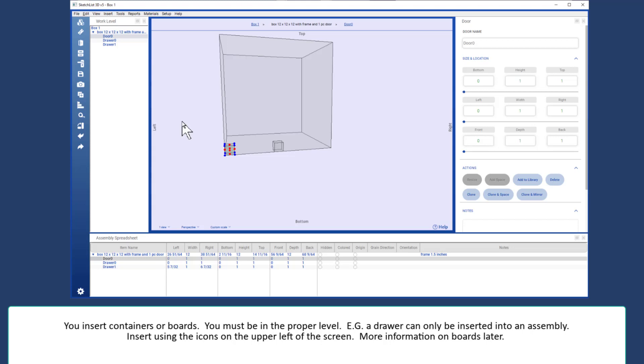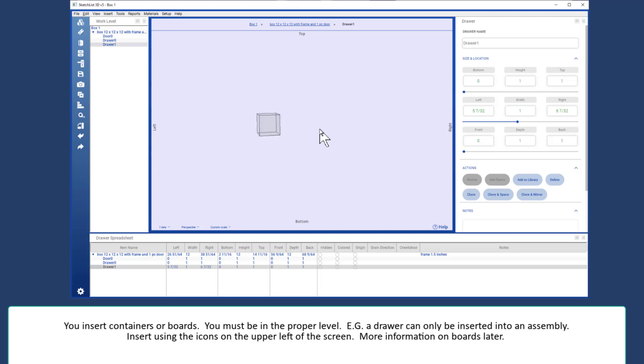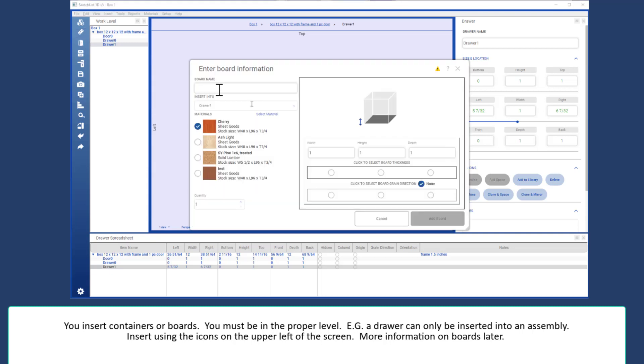In order to work in containers, you have to be at the proper level. I want to insert a board into this drawer, for example. I double click that, come into the drawer level, and I'm all set. Now I can insert a board.